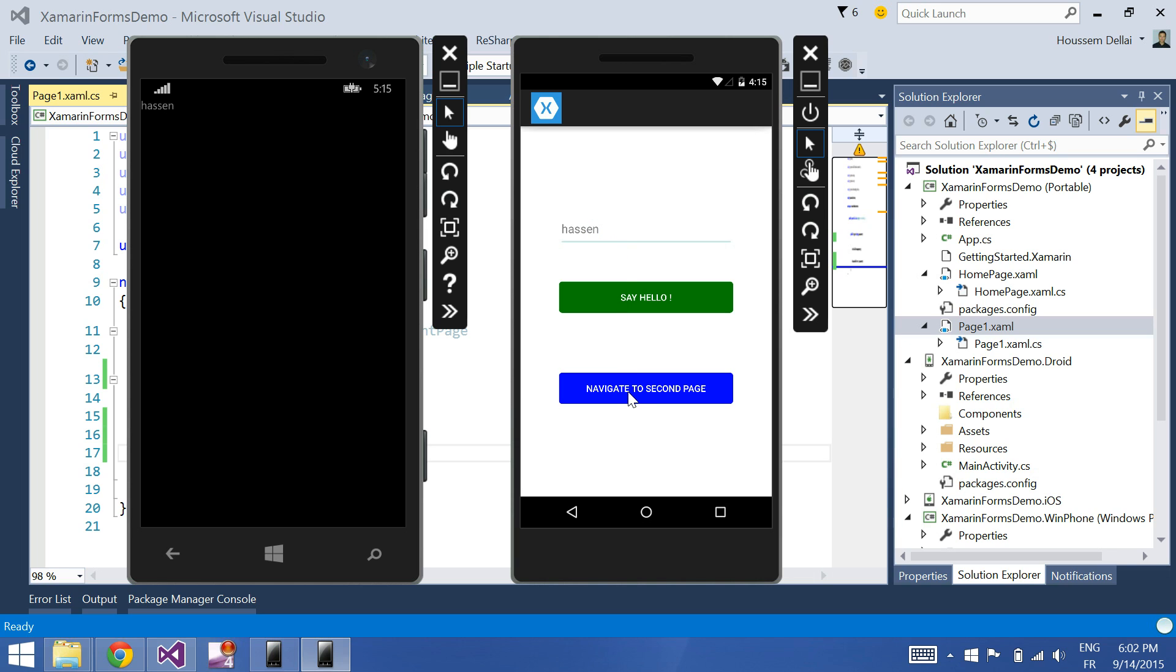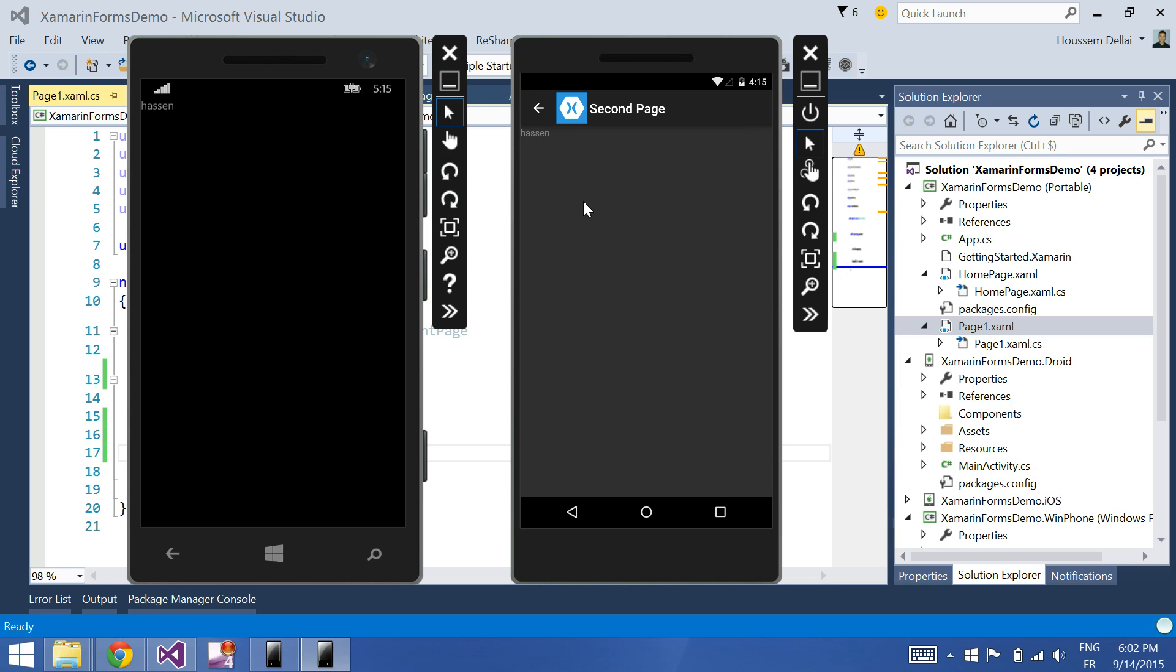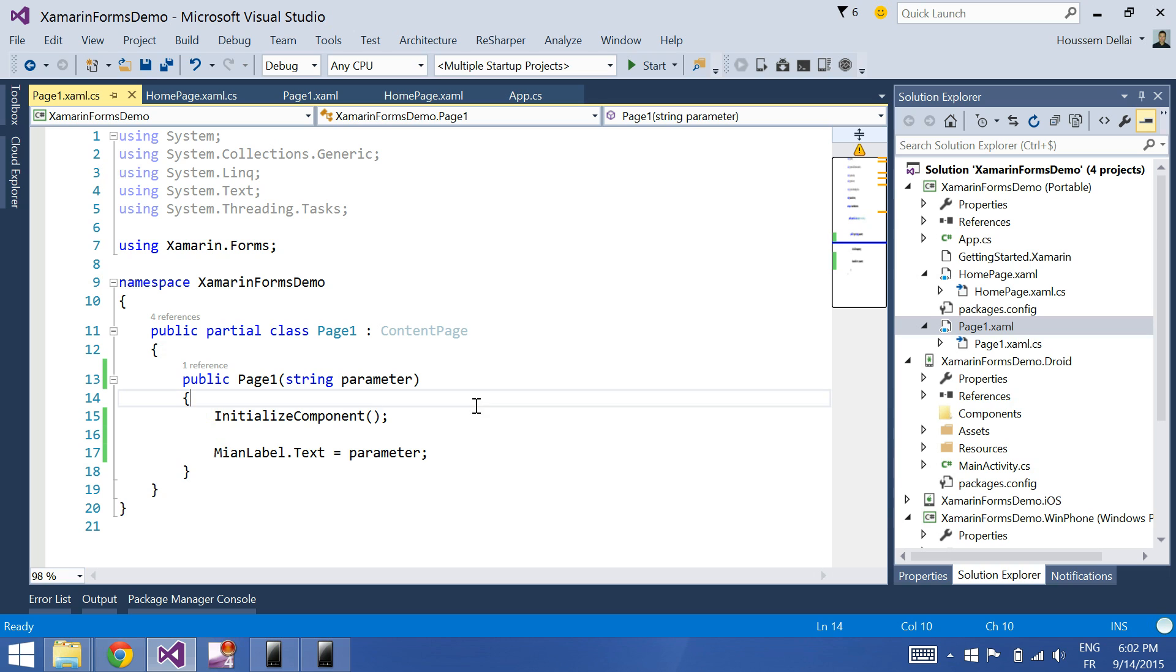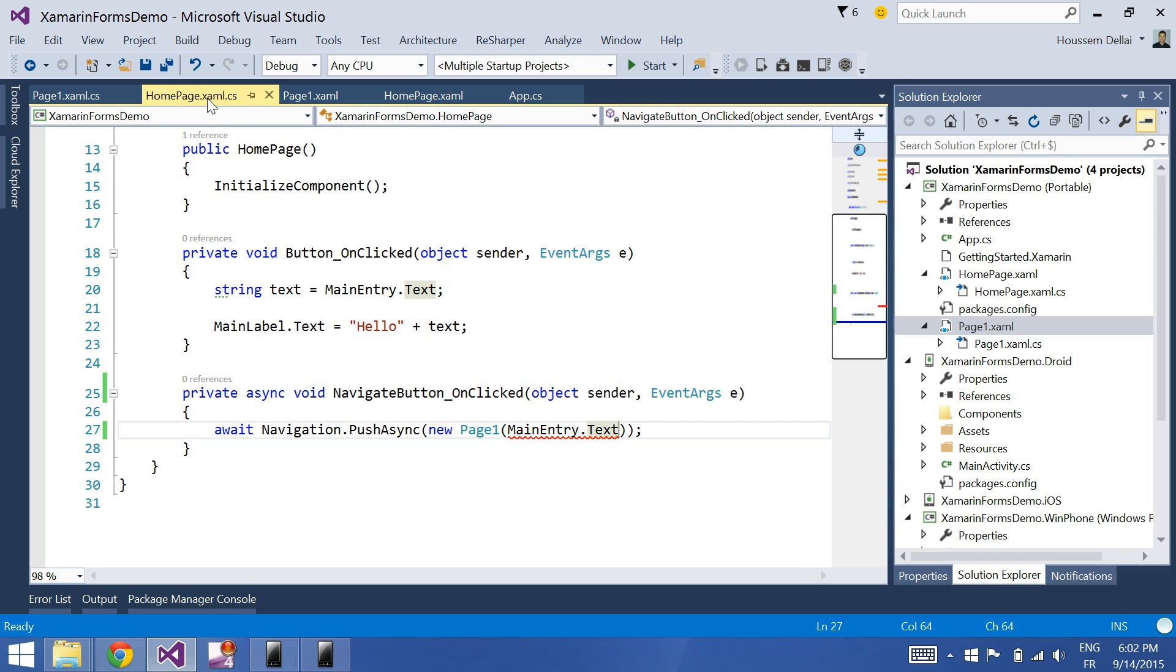Now let's try it on Android. Click navigate to second page, and here is the text that I wrote on the first page. So this way we can pass parameters from the first page to the second page.